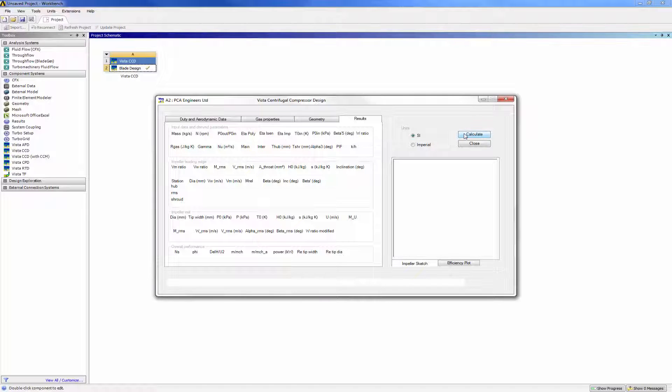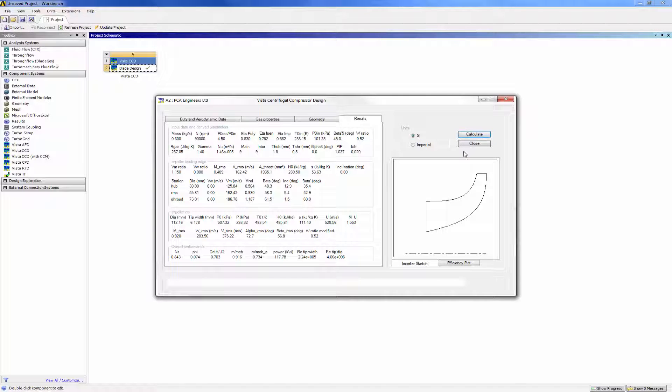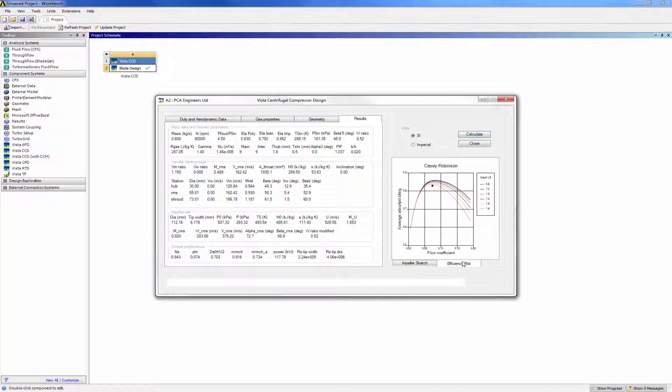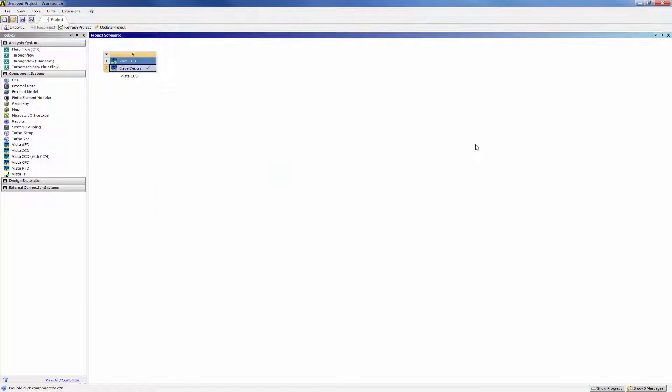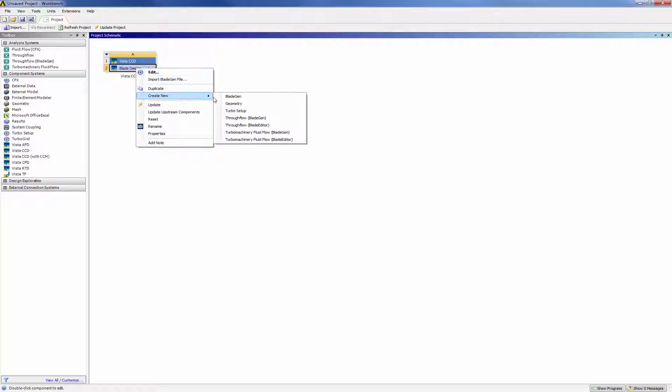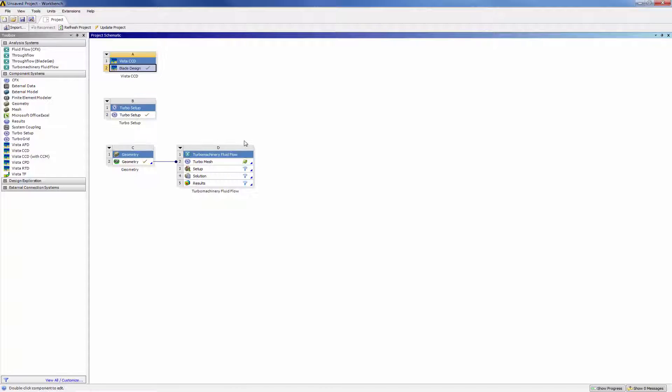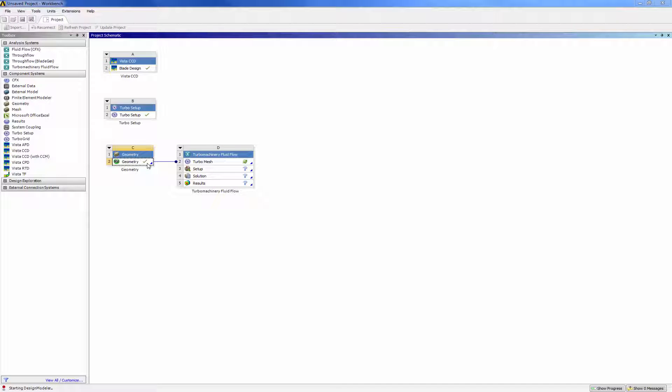The initial design of the meridional flow path and the blade shape are then transferred from Vista CCD to Blade Editor, which provides the turbo machinery specific capabilities of Blade Modeler. Blade Modeler also includes access to ANSYS Design Modeler, a CAD geometry modeling tool for geometry creation, modification, and simulation.